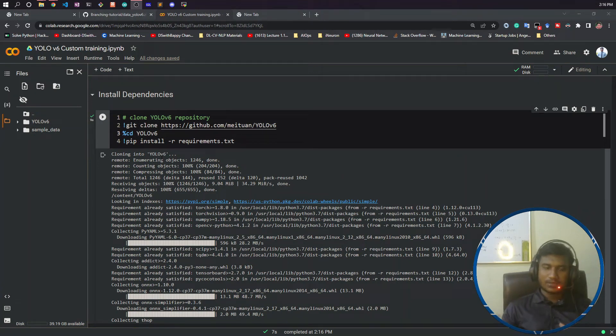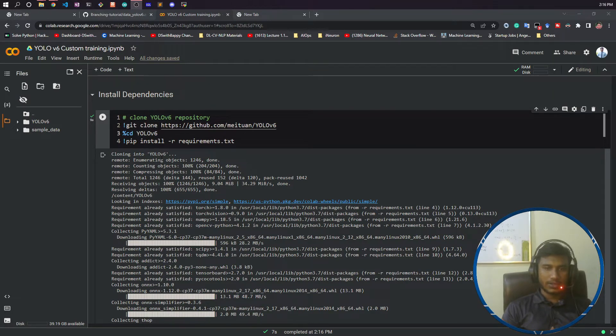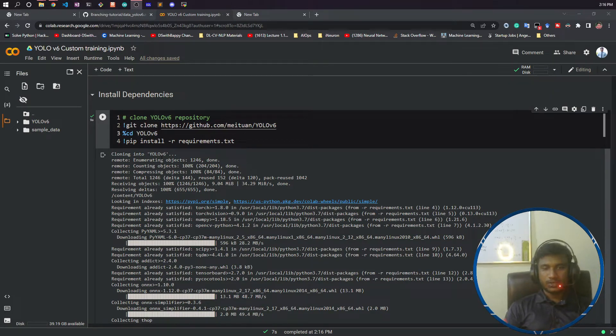Hello everyone, welcome to another video of this YOLOv6 series. In this video, I'm going to show you how to download an updated model. In our previous video, I already showed you how to do the annotation of your data and how to make the folder structure.